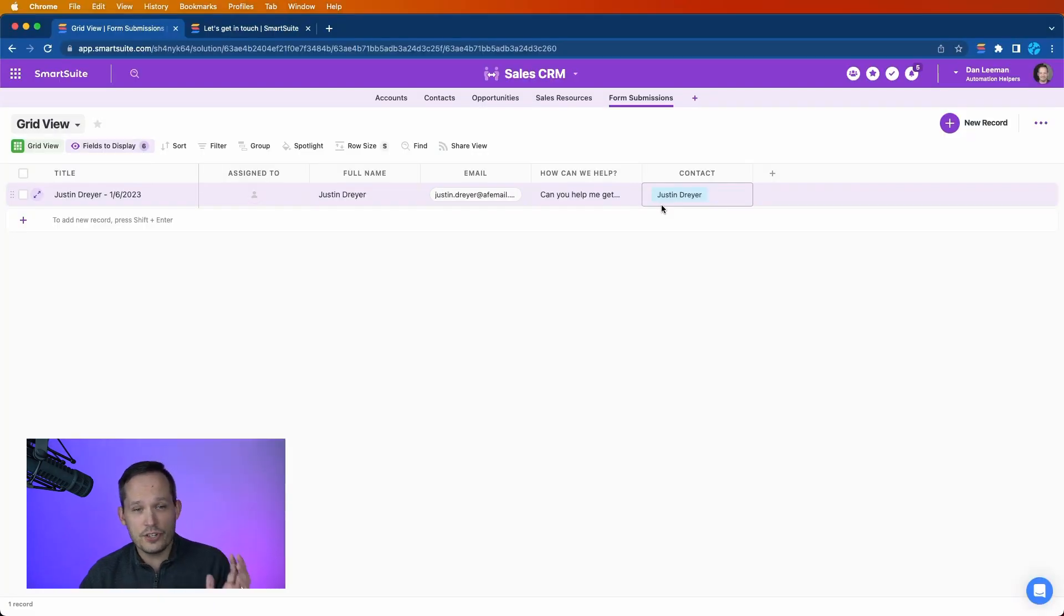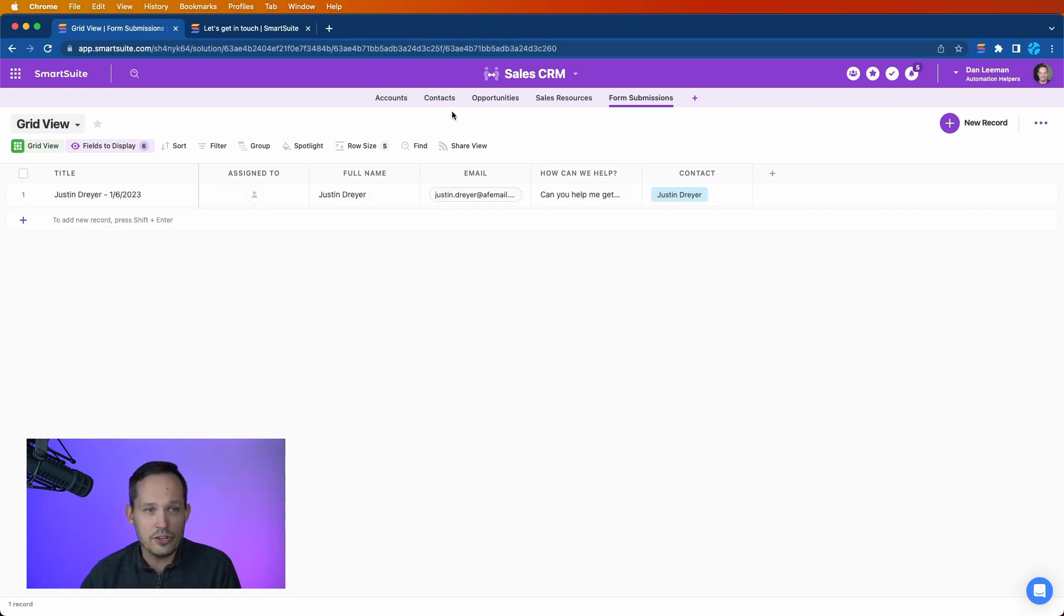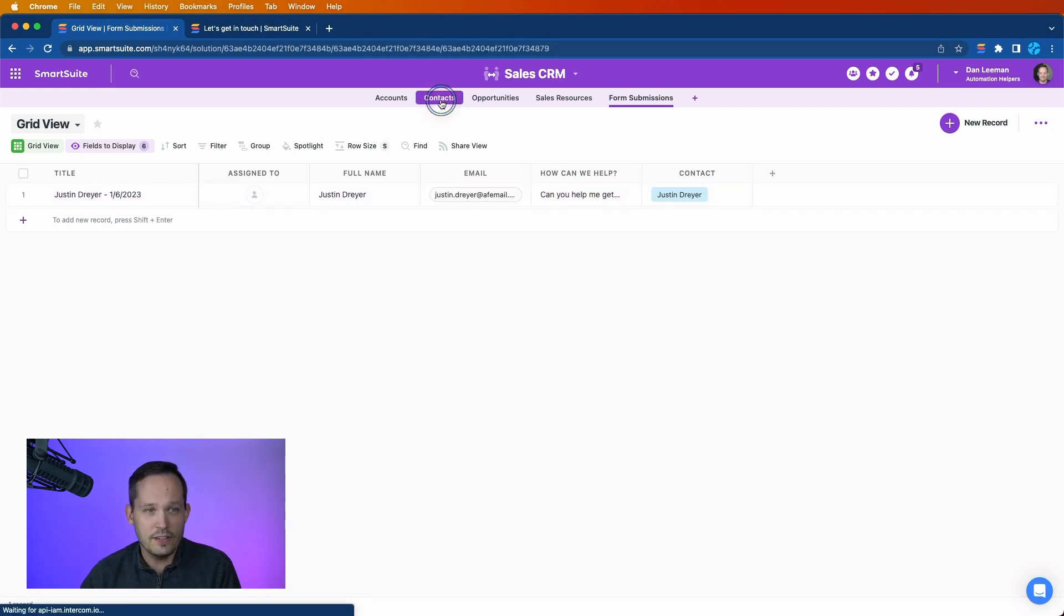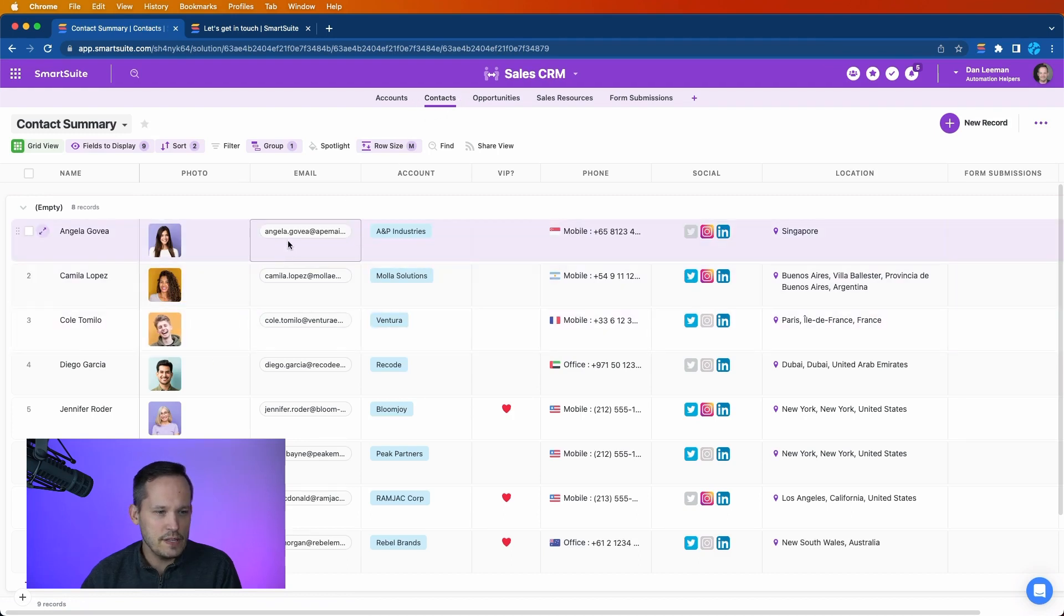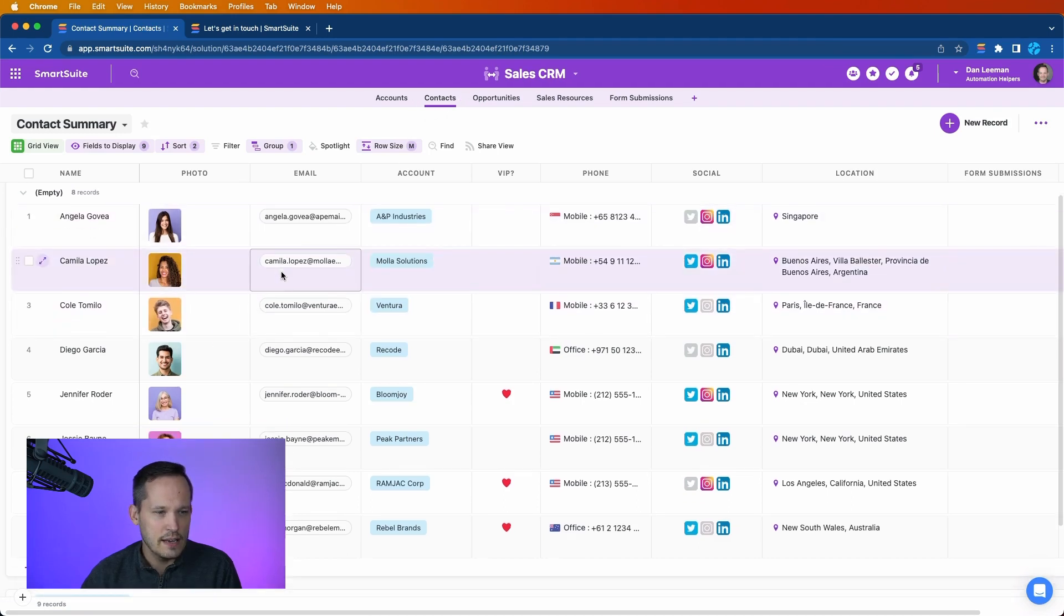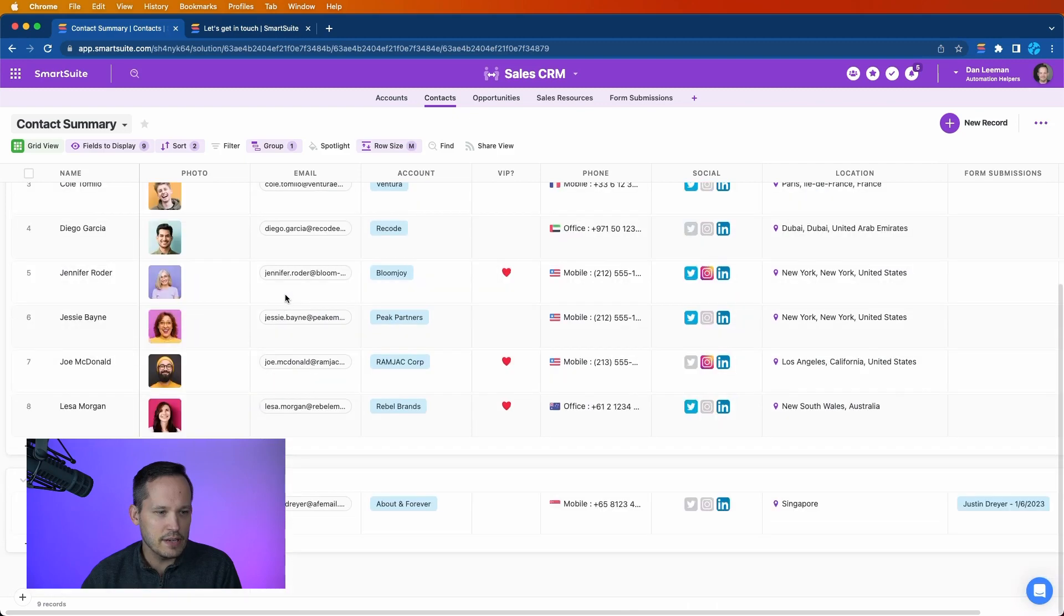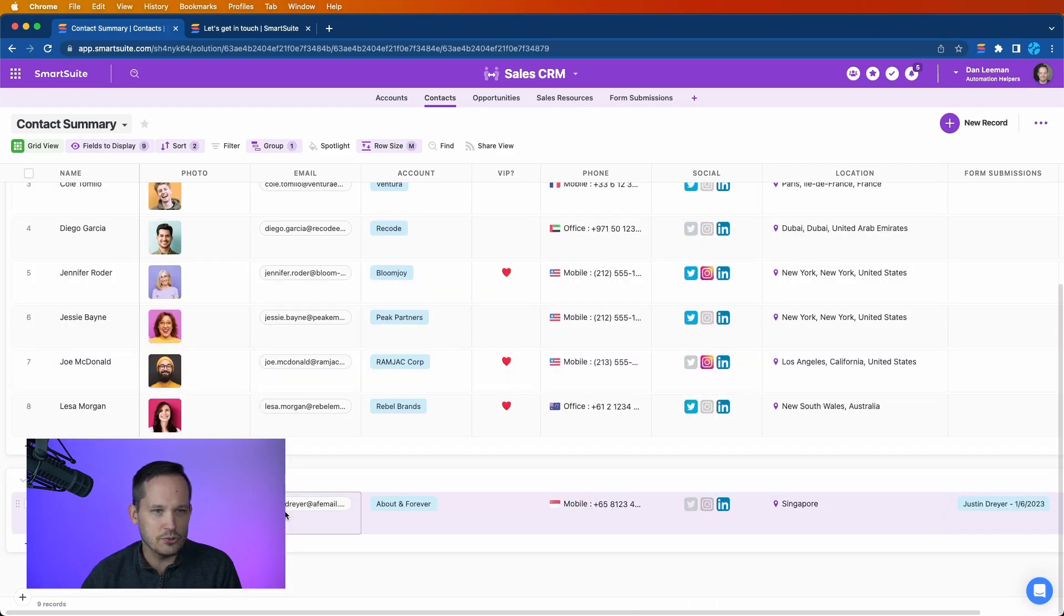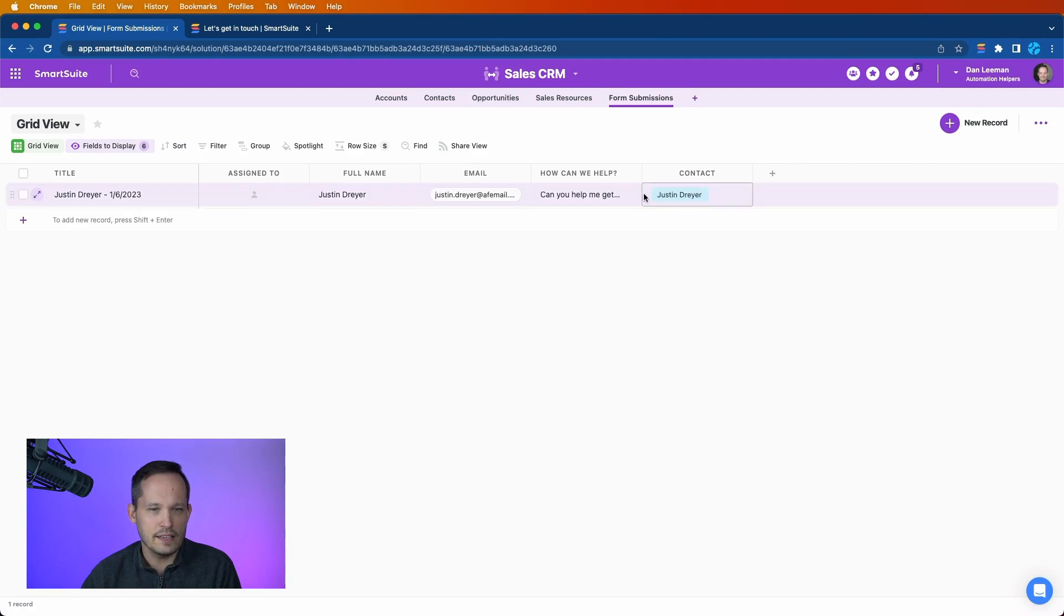Now that this is refreshed, we can see that we have Justin Dreyer as the contact record. The automation is successful. It looked up our contacts, it said okay, which of these contacts matches that email address of that user Justin Dreyer, and then it updated that contact to link to the form submission.